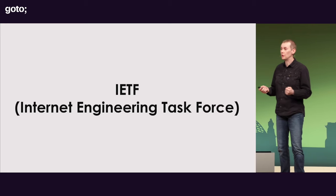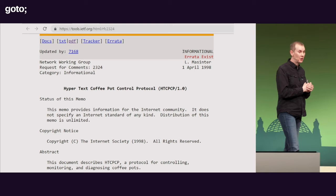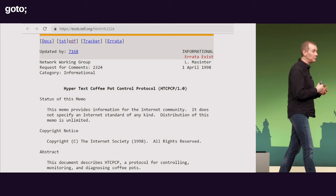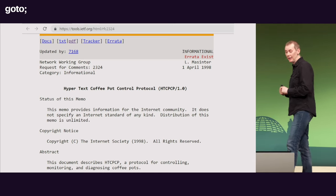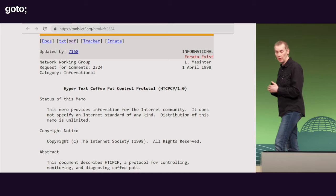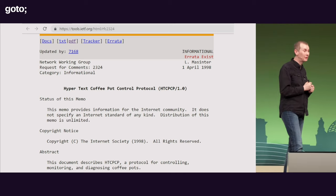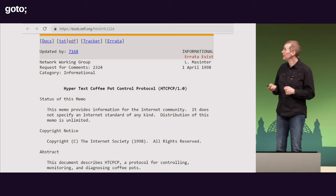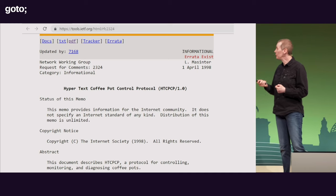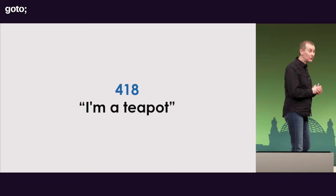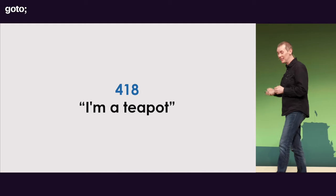The IETF produces RFCs — requests for comments. And there are some really cool ones. On the 1st of April each year, they also do a fun one. Here's an example from 1998: the Hypertext Coffee Pot Control Protocol. My love of coffee makes me interested in some of these things. We specify how you should control a coffee pot through a protocol. There are nice edge cases in this — for example, you can return a 418 code saying 'I'm a teapot rather than a coffee pot.' That is actually in the standard.